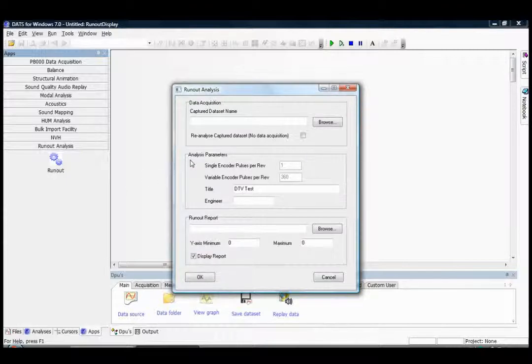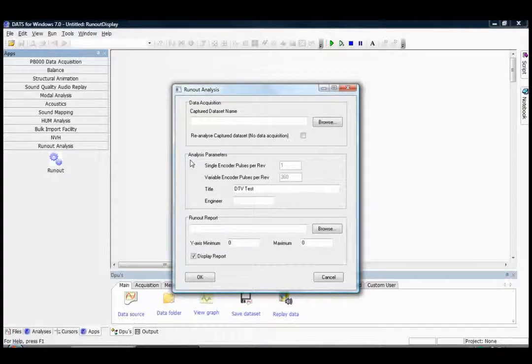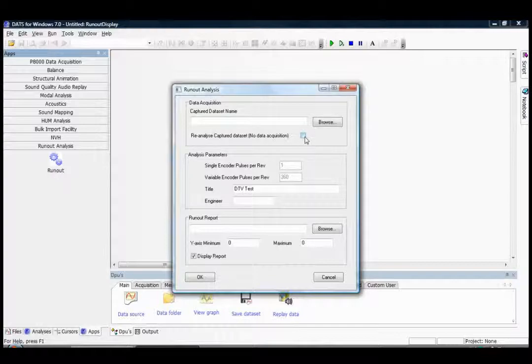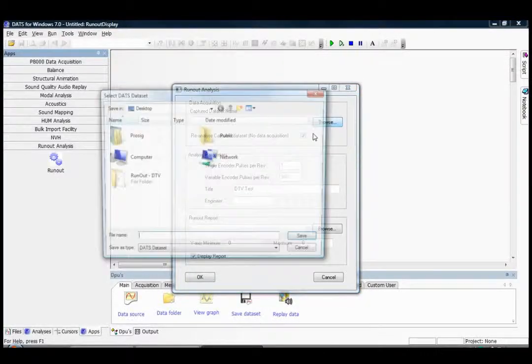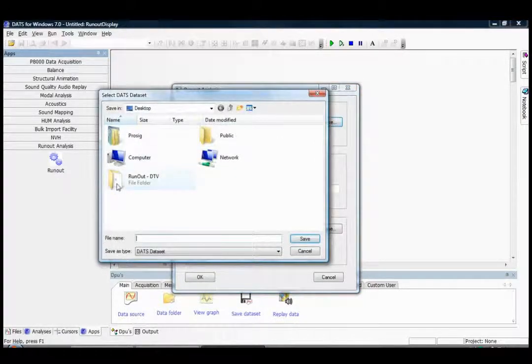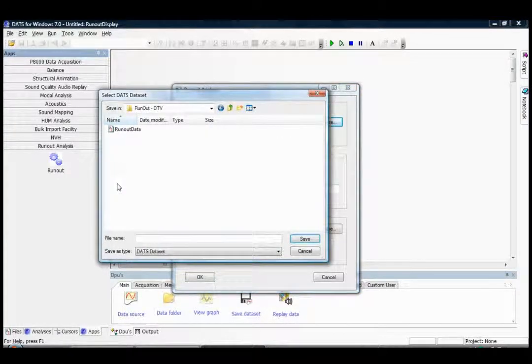In this case we're going to process data which we've captured previously, but it is possible to use the automatic data capture facility of the P8000. I'm going to select this option which means no data acquisition and I'm going to browse to the data that we've created previously.